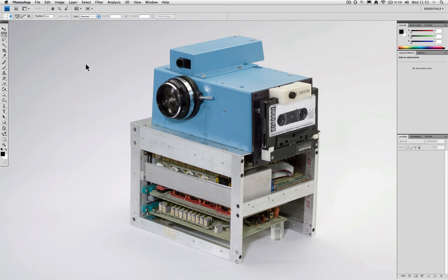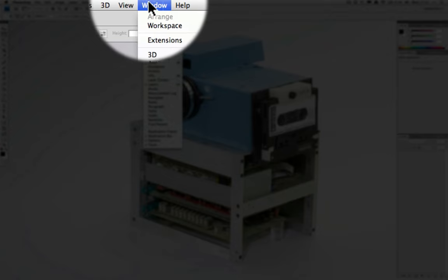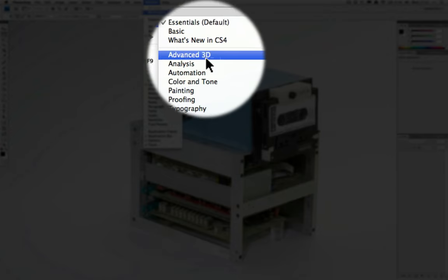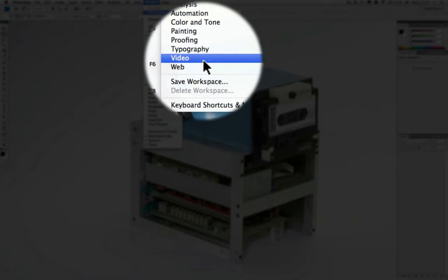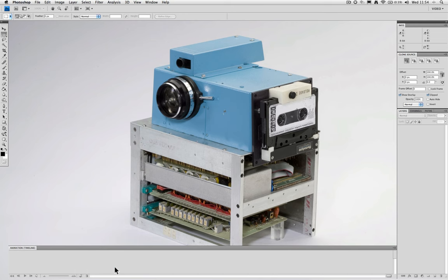Now to begin with we're going to change Photoshop's workspace from the standard default setting to video. This will change what windows Photoshop displays and will adjust certain information so that we can operate video within Photoshop easily. To do this we go to the window drop down menu and go to workspace and we can then select video. Photoshop will then load up some new windows and change what it shows as normal, so we will now have an animation timeline and a clone source window as well as the normal layers, channels, and paths.